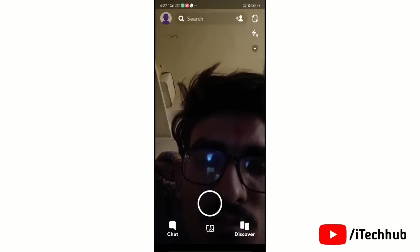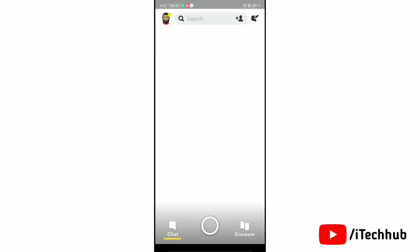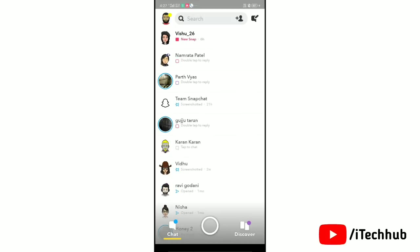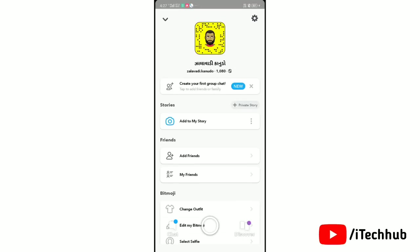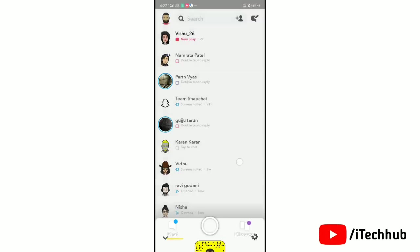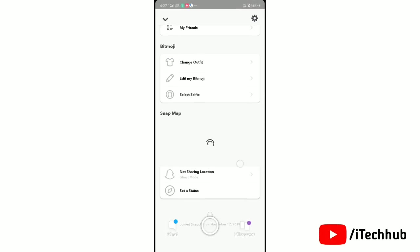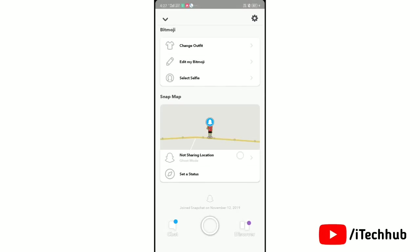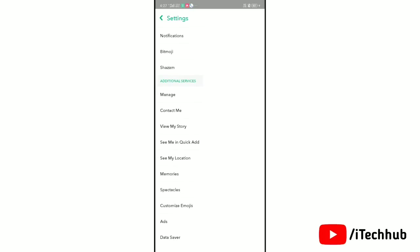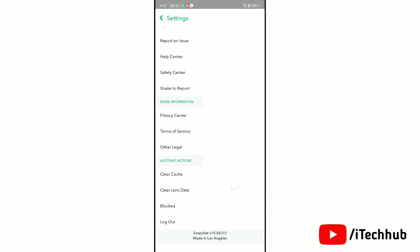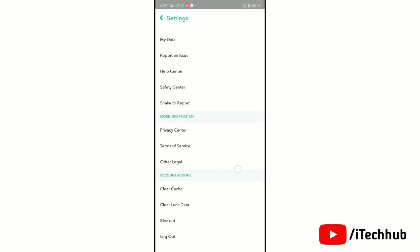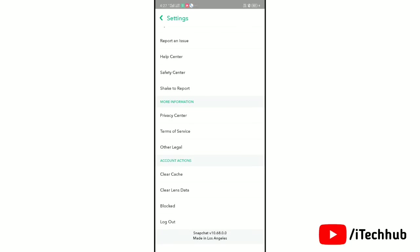After login, tap on chat. Now tap on your Snapchat profile. Next tap on settings icon at the top right corner. Now scroll down and see version of the Snapchat app.